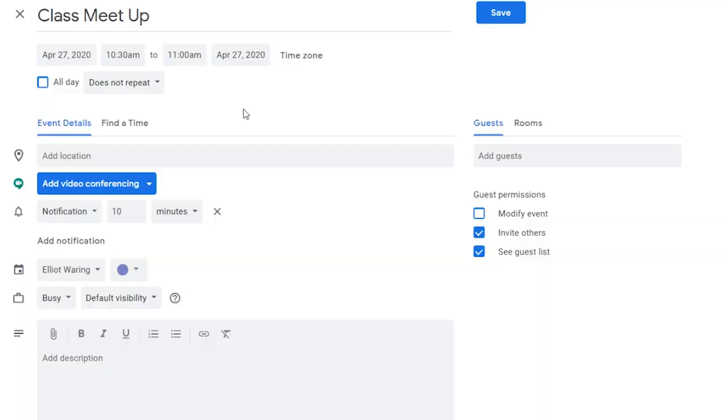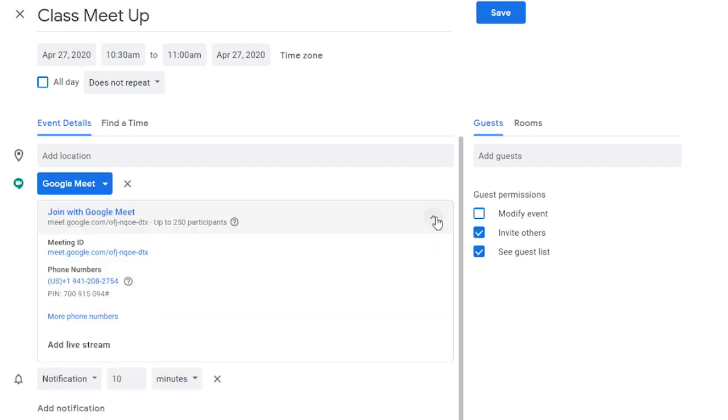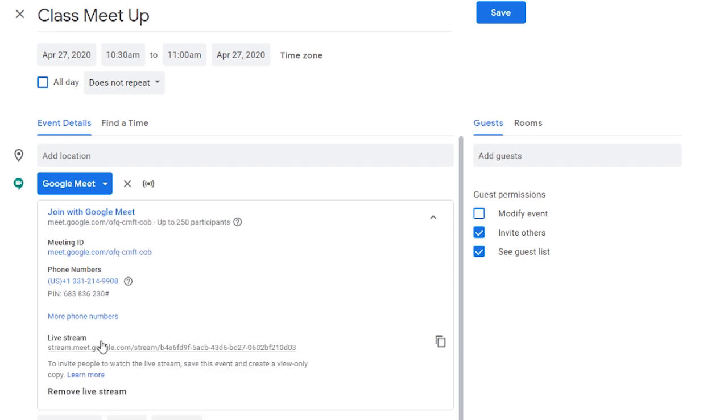With Google Meet's premium features enabled, educators can hold live streams with up to 100,000 people and record them for later viewing. Live streams, which are more like broadcasts than interactive classes, often use less bandwidth than having students join Google Meet individually. When live streaming, educators can use tools like Google Slides Q&A to engage students who are watching. And as a reminder, if you still want to do a fully interactive meet, you can do so and have up to 250 attendees.